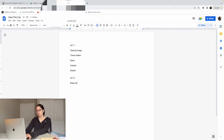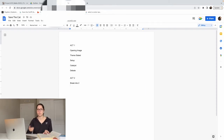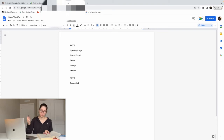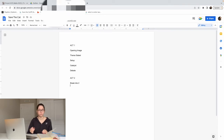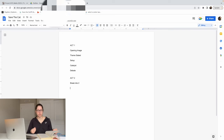Act 2 starts with the break into two. Save the Cat describes this as an upside-down world compared to Act 1 — you're flipping the switch and going into a different world. For example, the break into two for Katniss in The Hunger Games is when she enters the Capitol to compete in the Hunger Games. Something has changed in her life and now we're viewing this new world the character has broken into. I believe it's a single-scene beat — just a snapshot of the new world.